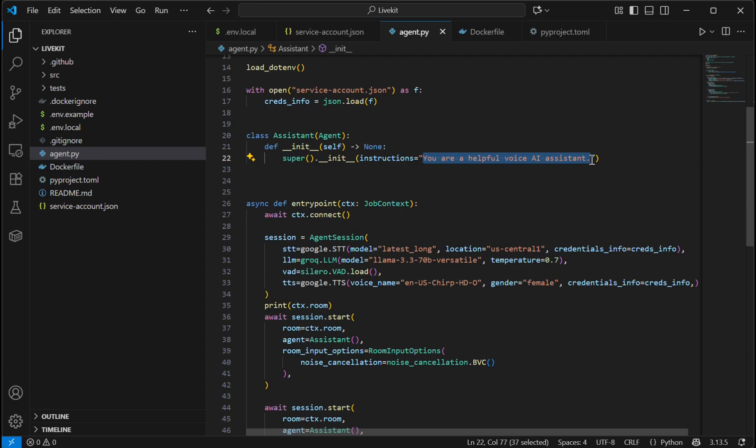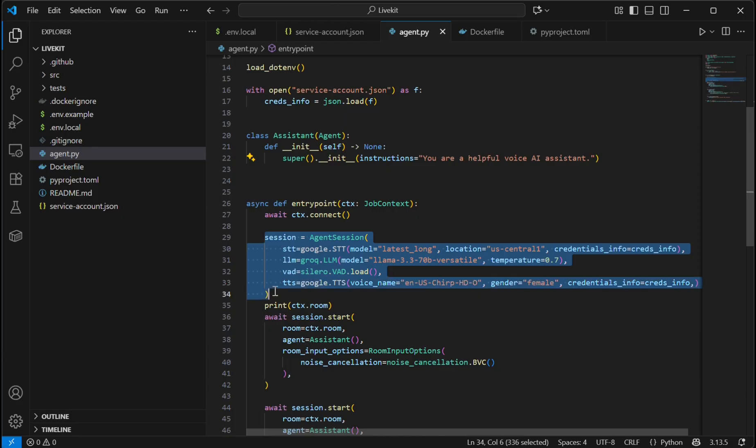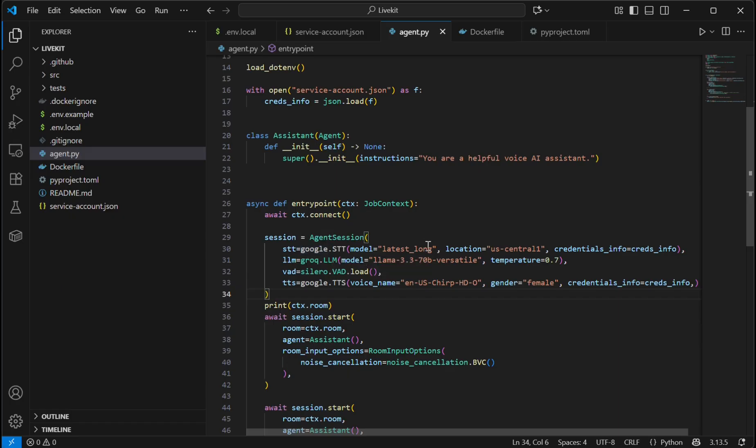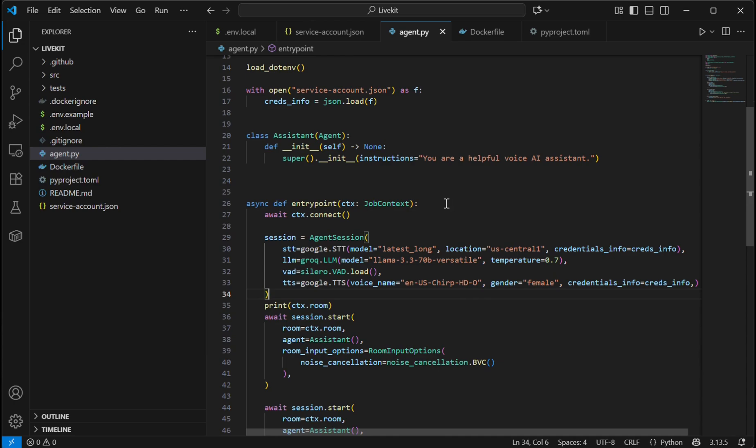This is my entry point and my entire pipeline which contains all the models used in this project. I am using Google STT with the model name latest_long. For LLM, I am using Groq with the model name llama-3.3-70b-versatile. For voice activity detection, I'm using Silero. For TTS, I am using Google TTS.